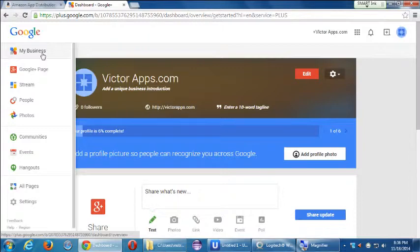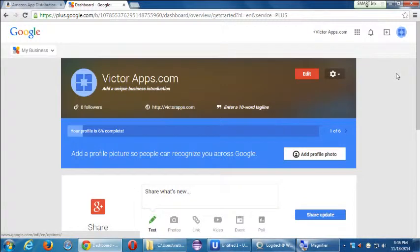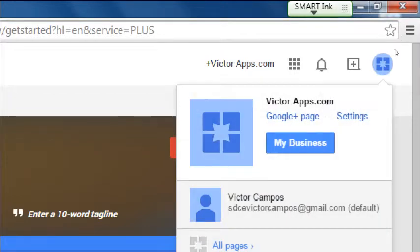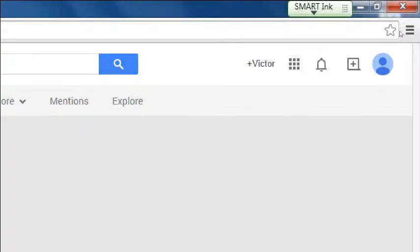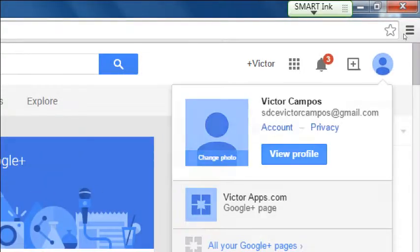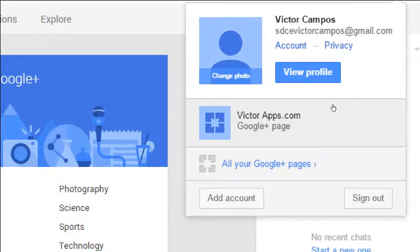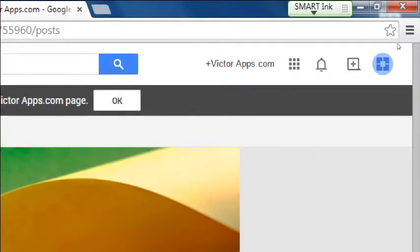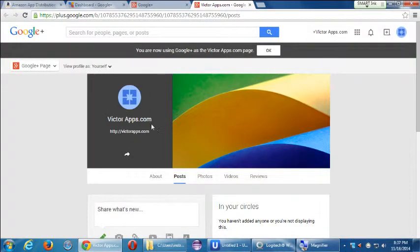This is my business page, and I can switch back and forth at the top right between personal and business using this icon — there's my personal one with a little person icon, and my business page. If I do edit to my profile, I'll have it all with my branding and such.